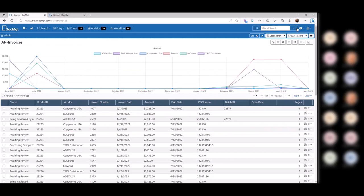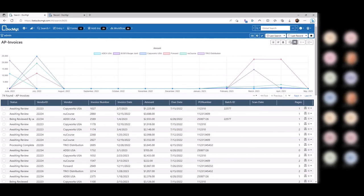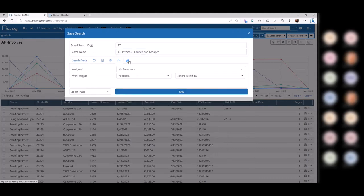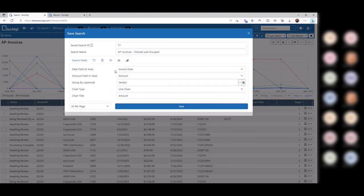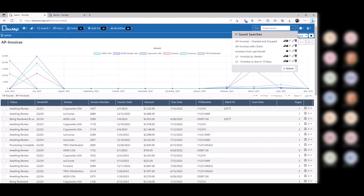One more thing about saved searches: you can actually do a full edit of them now. While you're in here, you have the same criteria available — you can tweak the charts, change the search criteria, just by hitting the edit button. Of course, you can delete them as well.